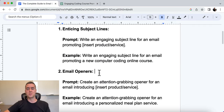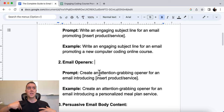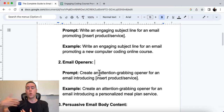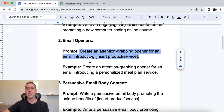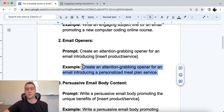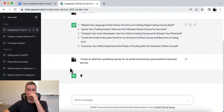Number two is email openers. This will be the first thing people see once they open the email — the first line. It has to captivate them, be attention-grabbing, and get people to want to continue reading on. The prompt is: create an attention-grabbing opener for an email introducing [insert your product or service]. The example we're using is for a personalized meal plan service.